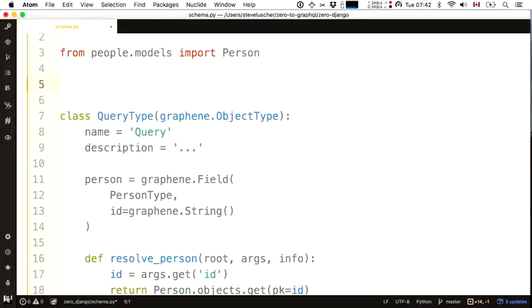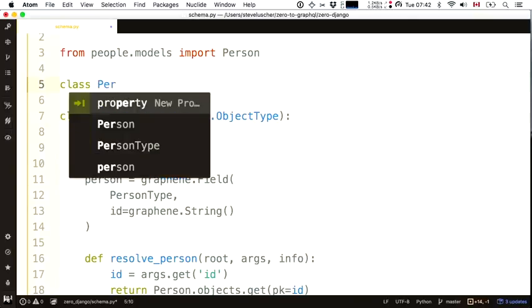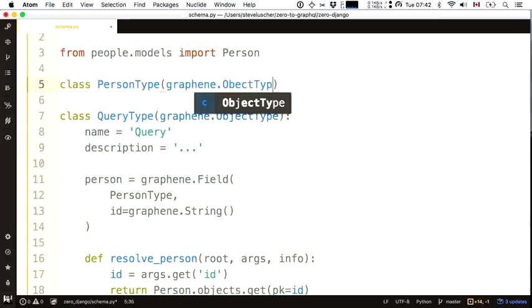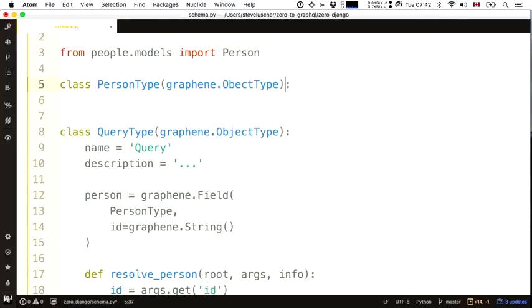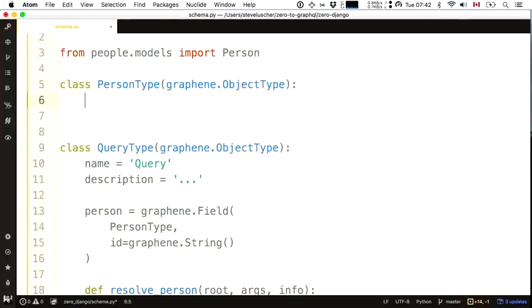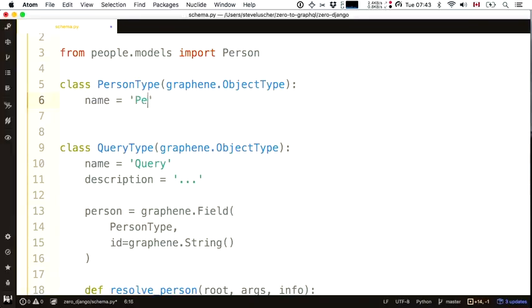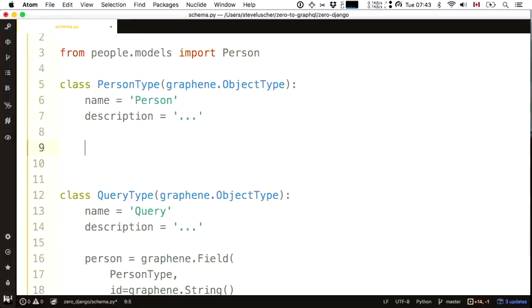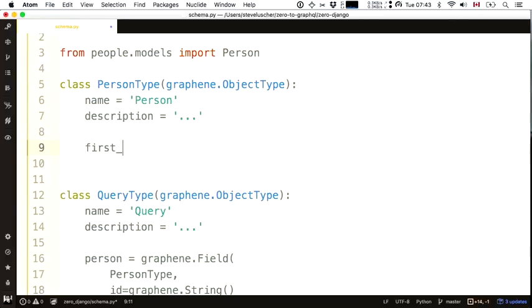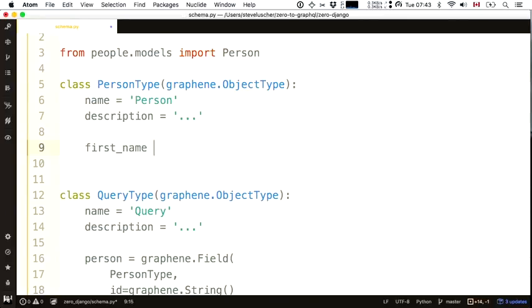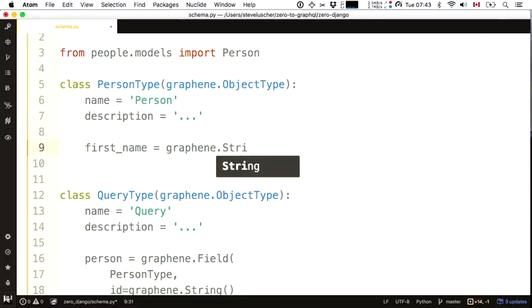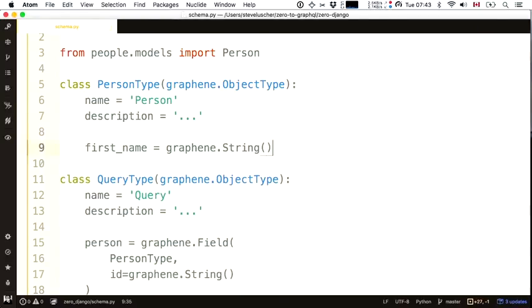This is no good unless I tell it what a person type is. Person type is also a subclass of object type. It has a name, an optional description, and some fields. The first field I want to create is a first_name field, which is a graphene string.